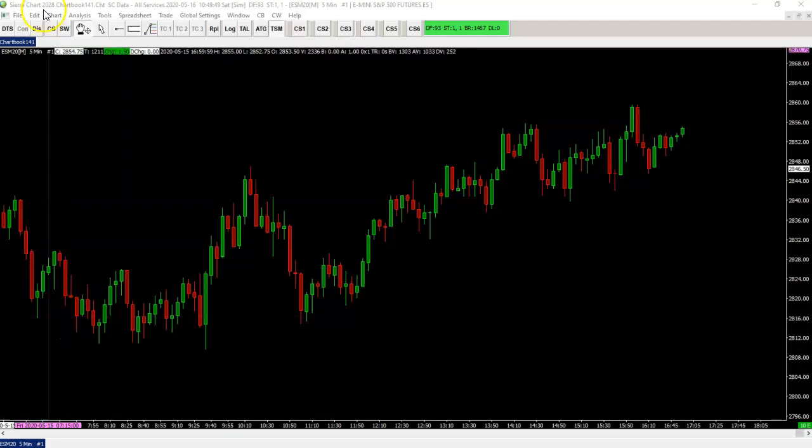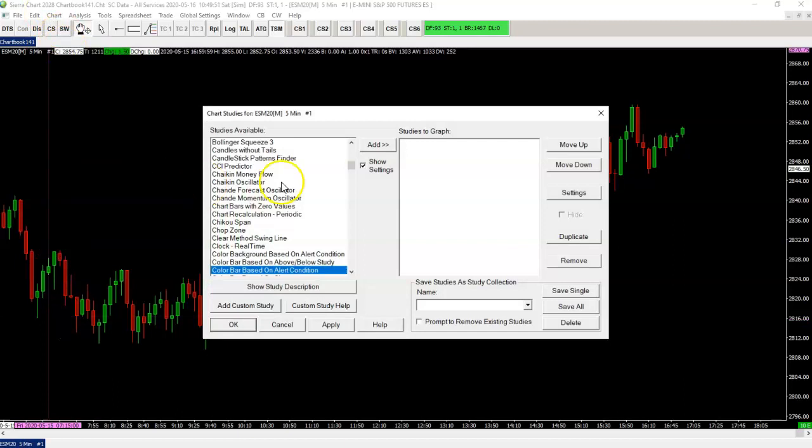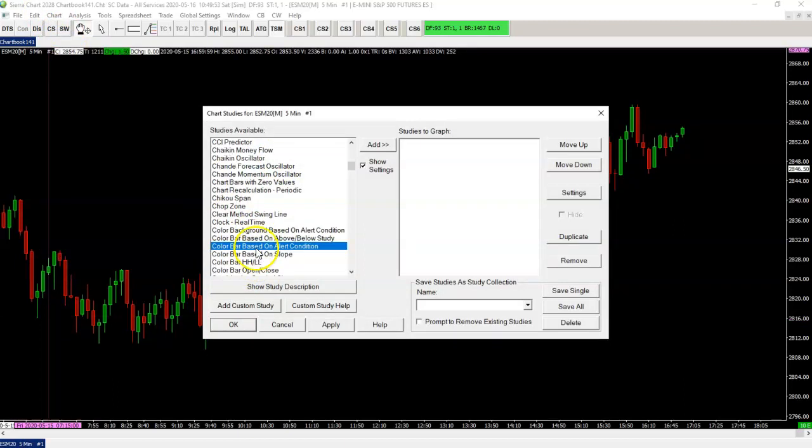Hi everyone, Fredrik here, Simple System Trading. Today's video is on color bar based on alert condition.